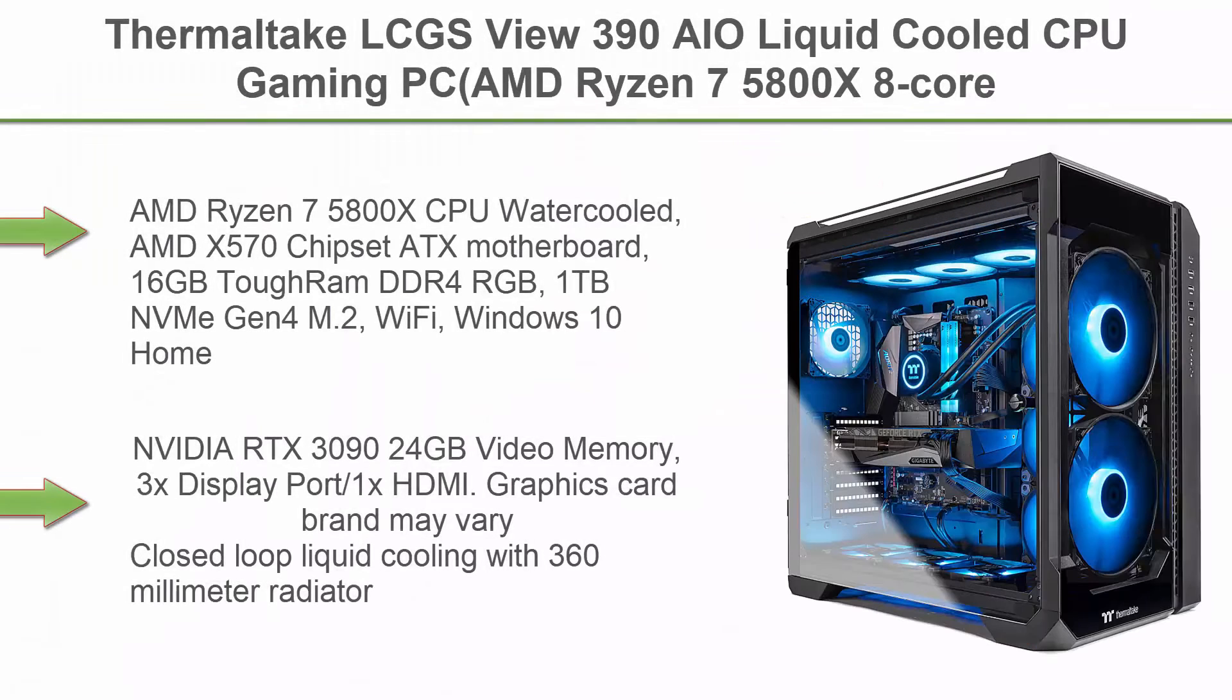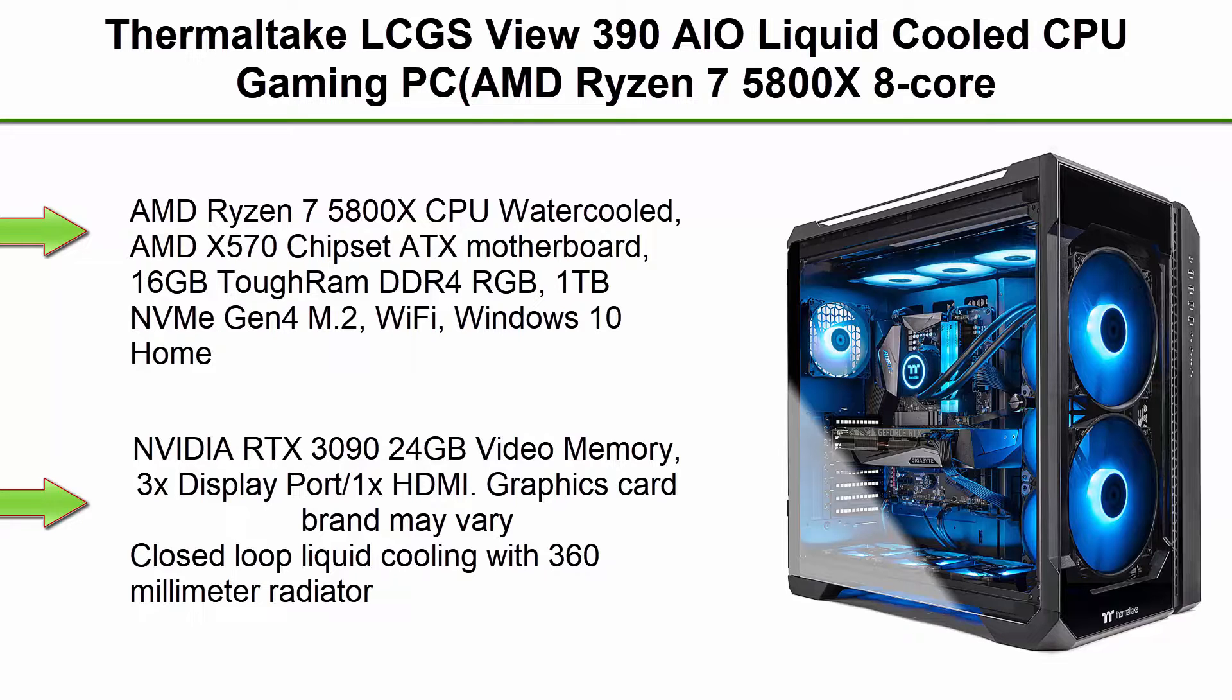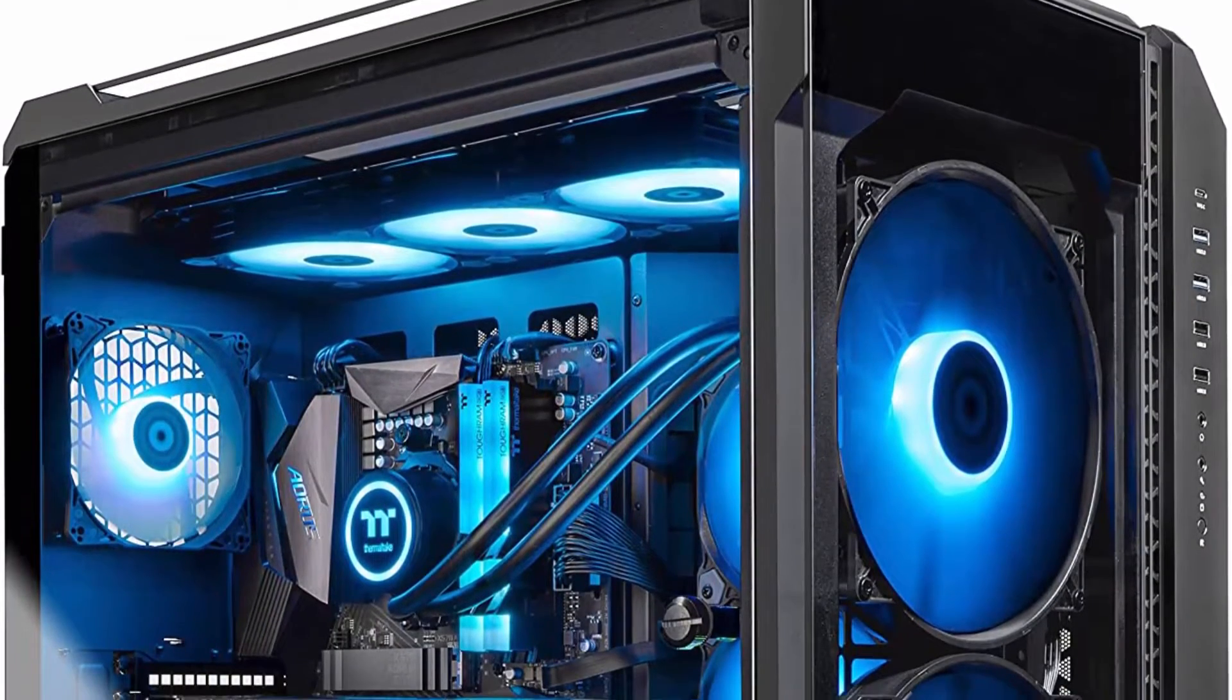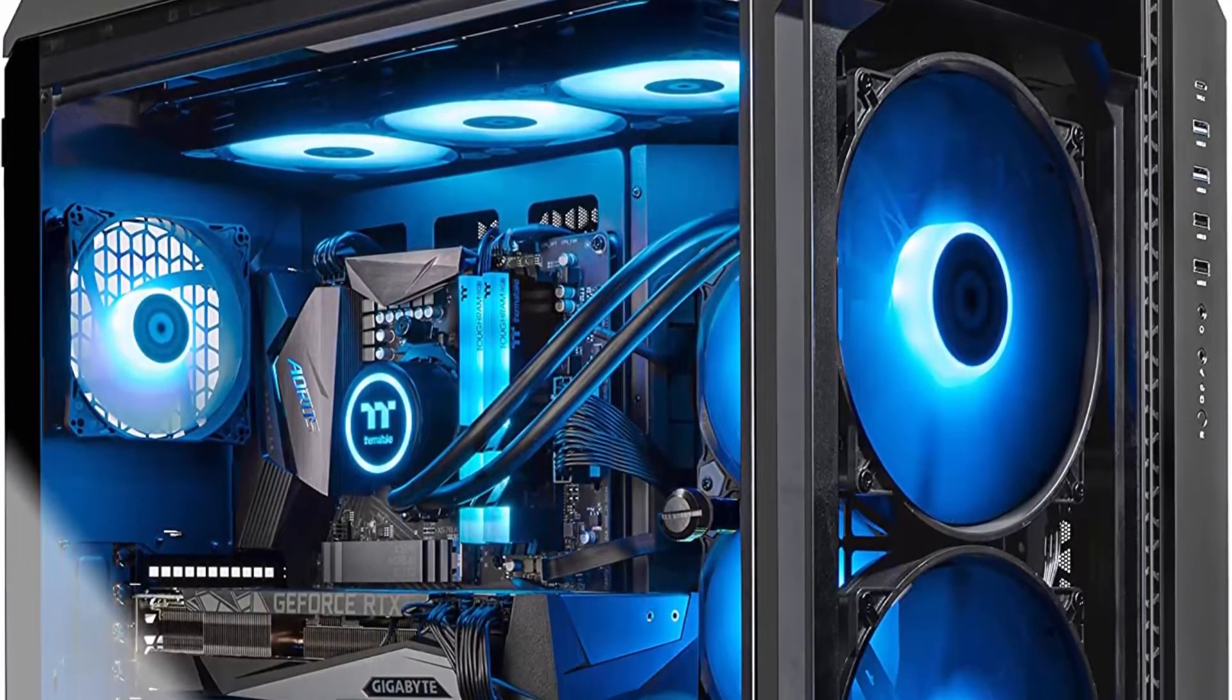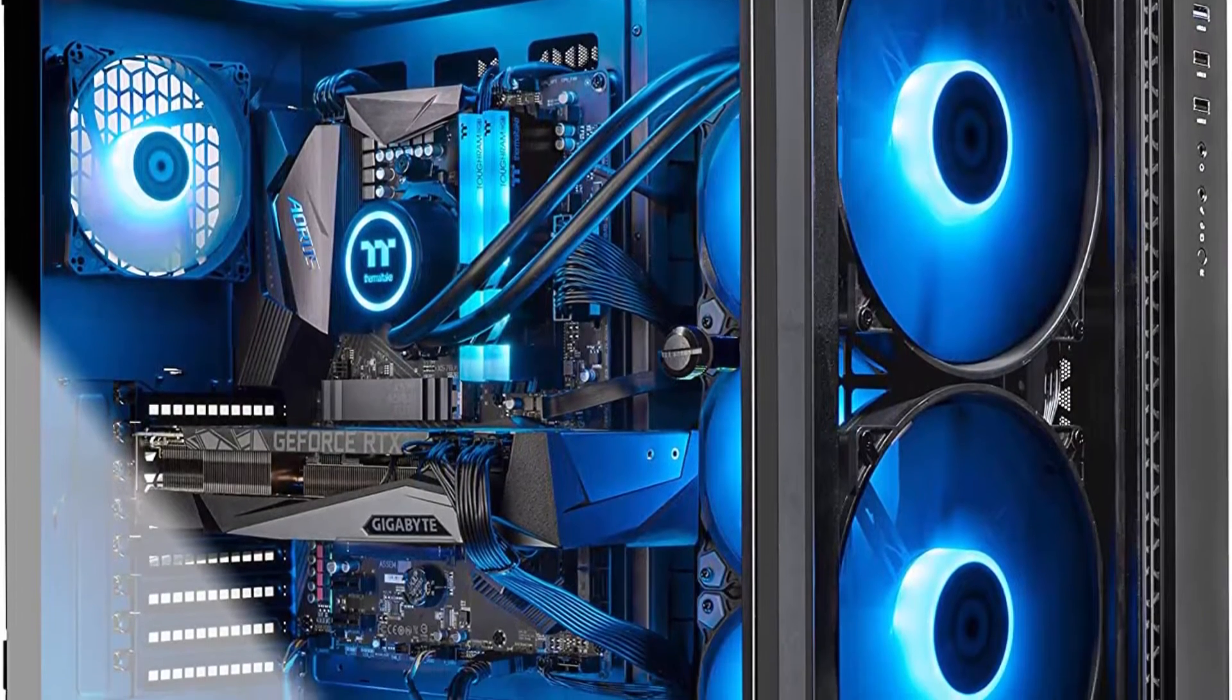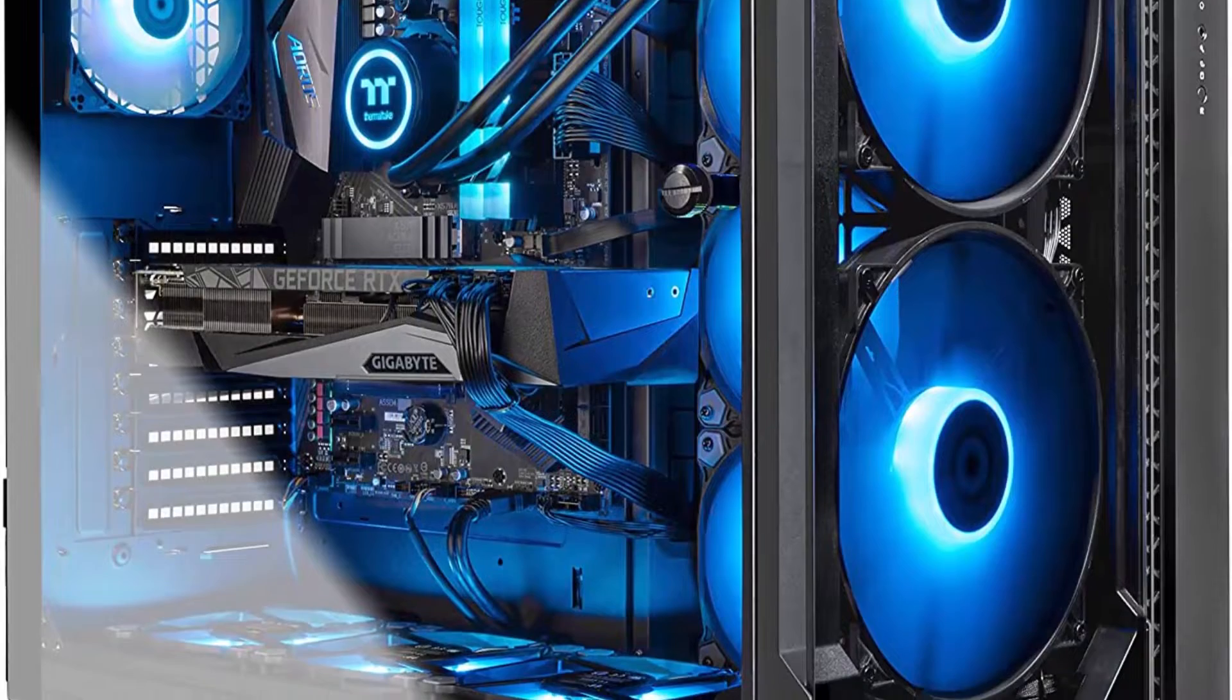Top 1: Thermaltic LCGS Vue 390 AIO Liquid Cooled CPU Gaming PC, AMD Ryzen 7 5800X 8-Core, TUF RAM DDR4 3600MHz 16GB RGB Memory, NVIDIA GeForce RTX 3090, 1TB NVMe Gen 4 M2, Win 10 Home, V51B XP.